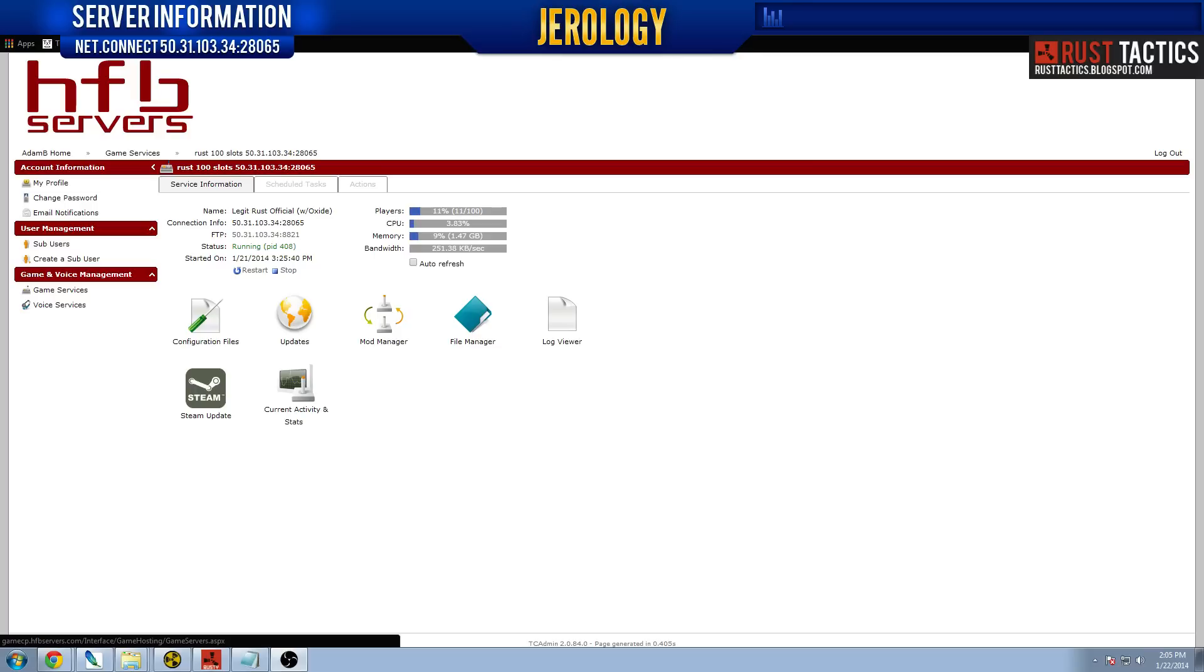Hello everyone, welcome back to a Rust Tactics video. Today I'm going to be talking about server management.